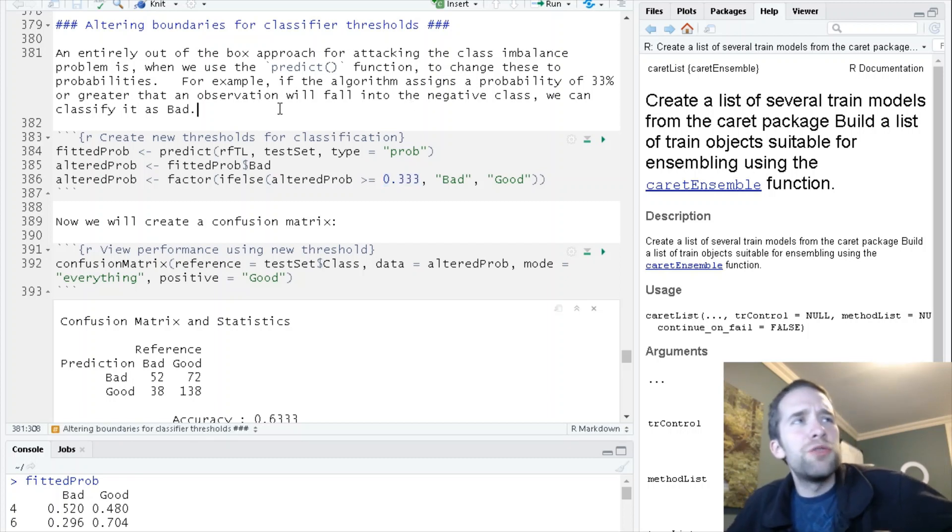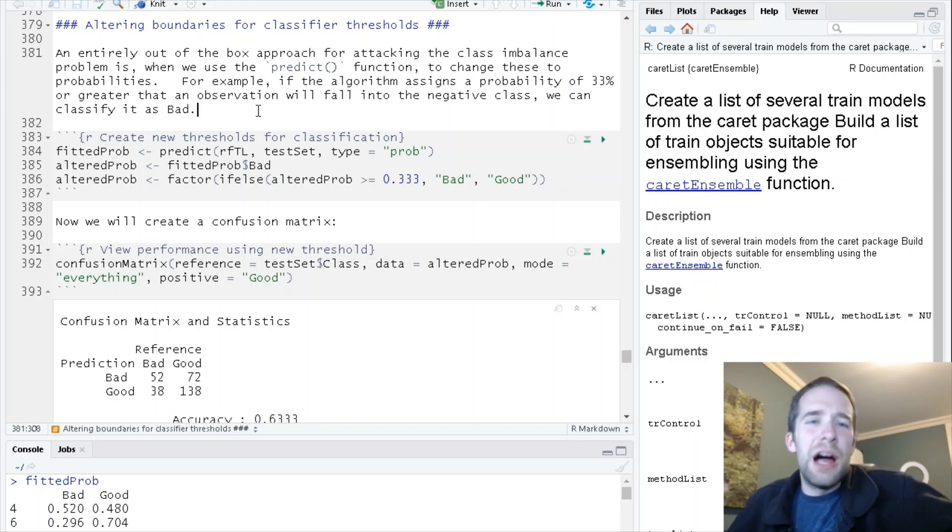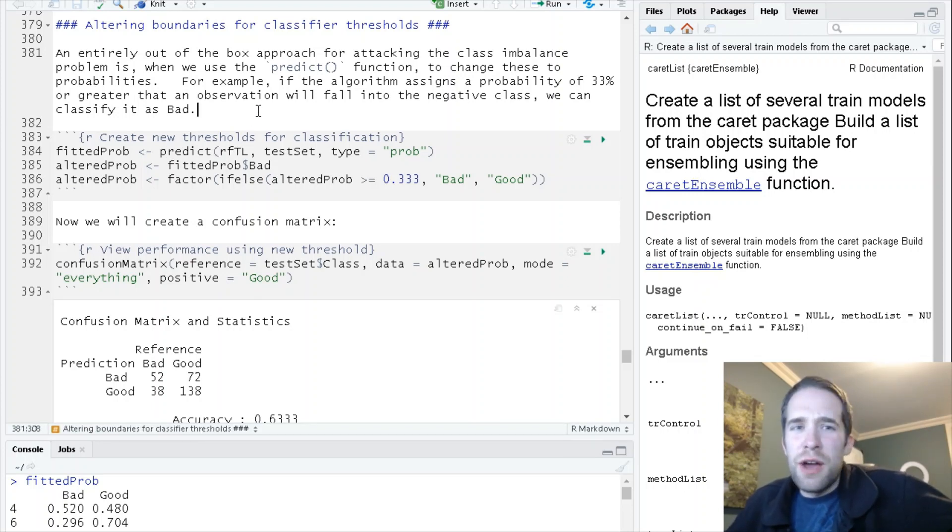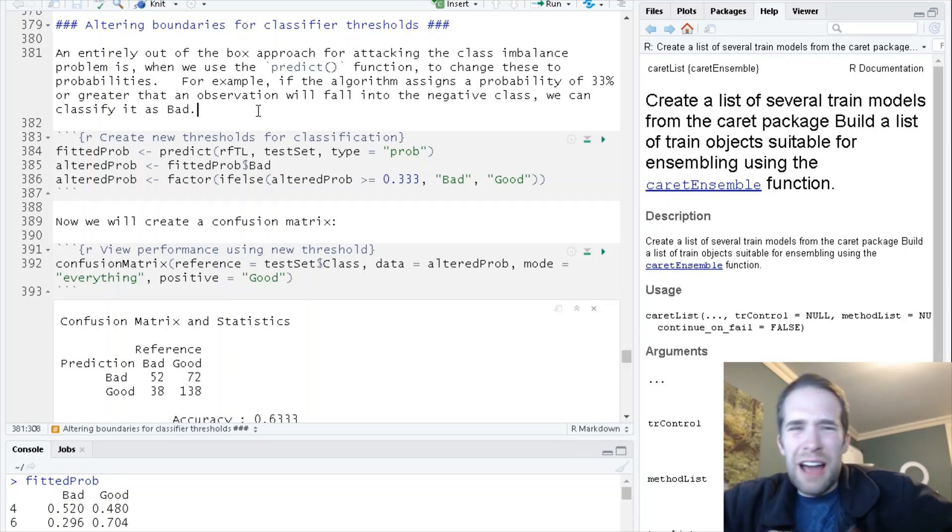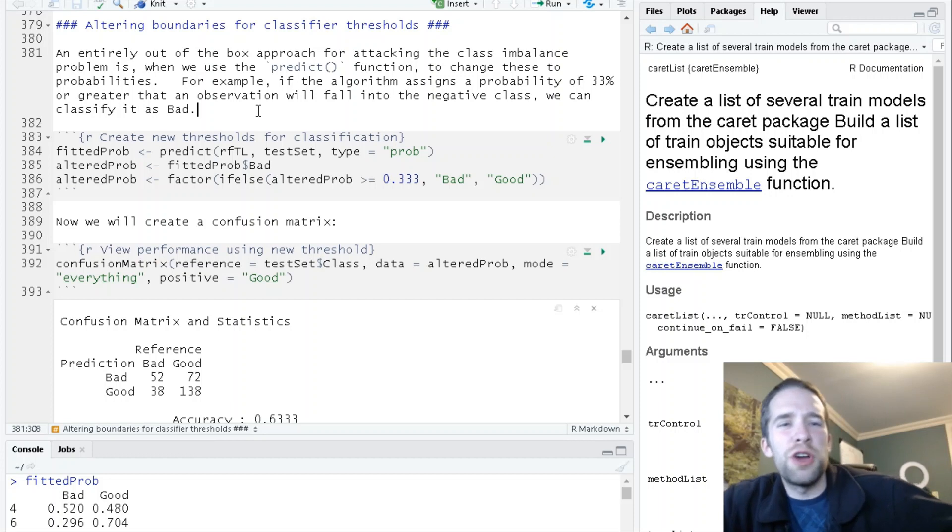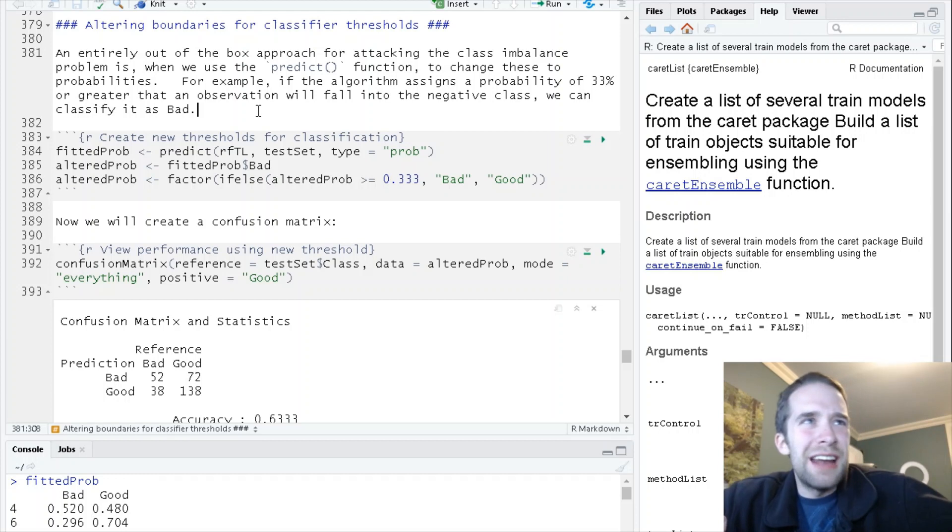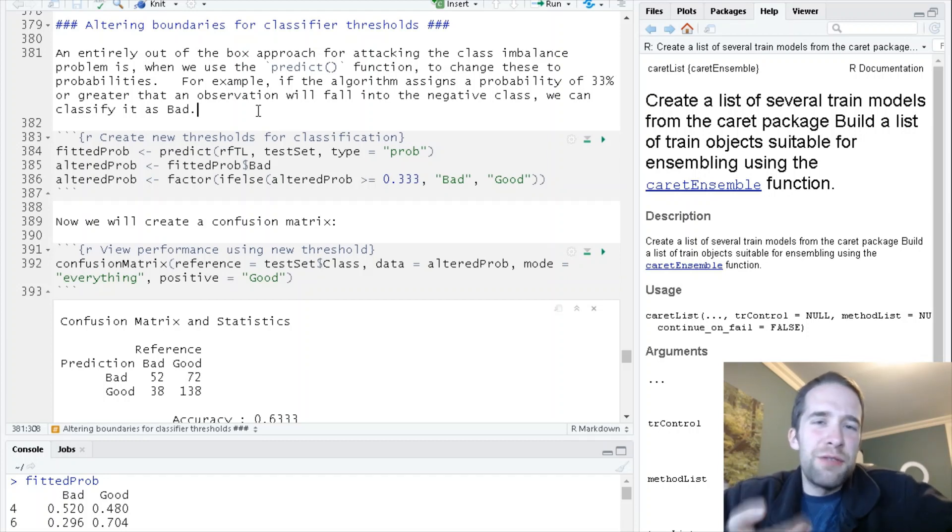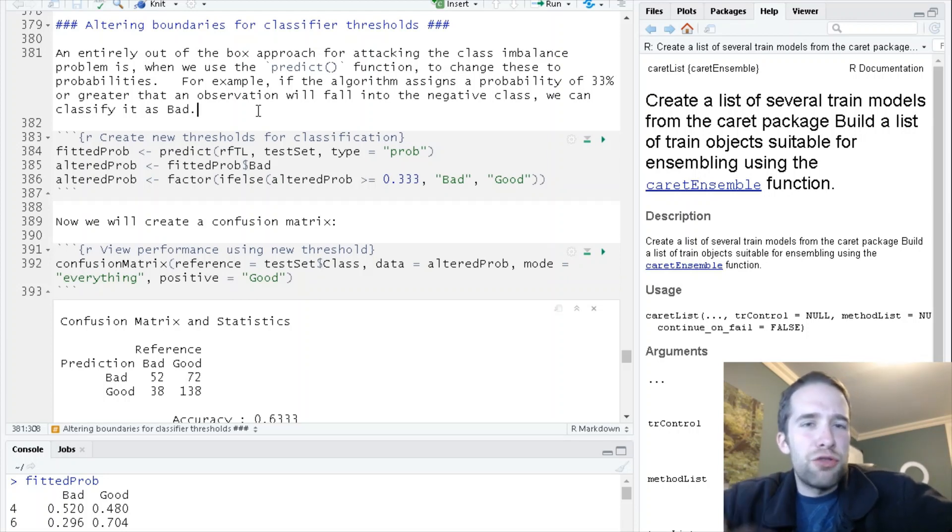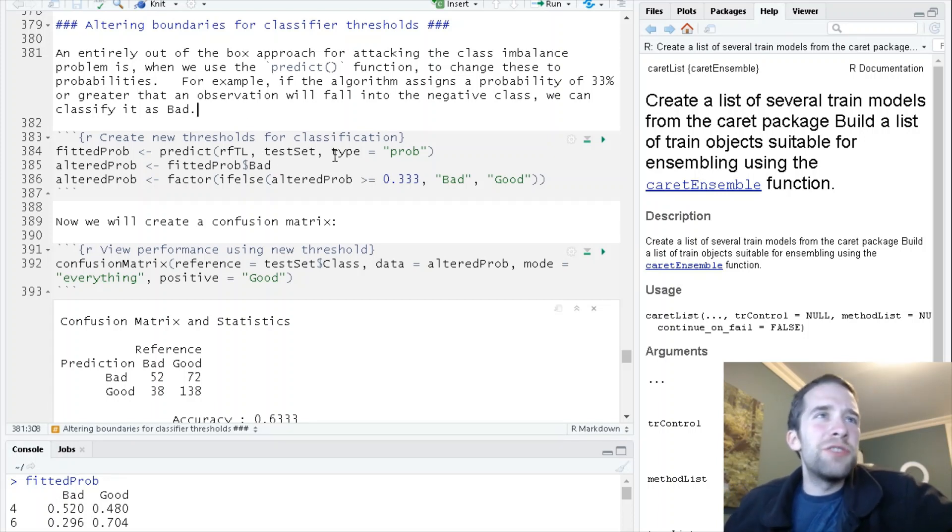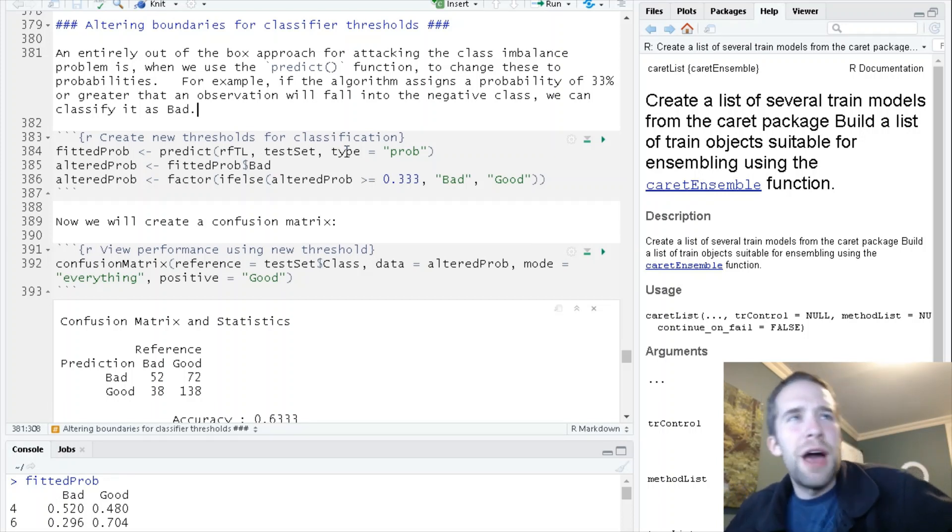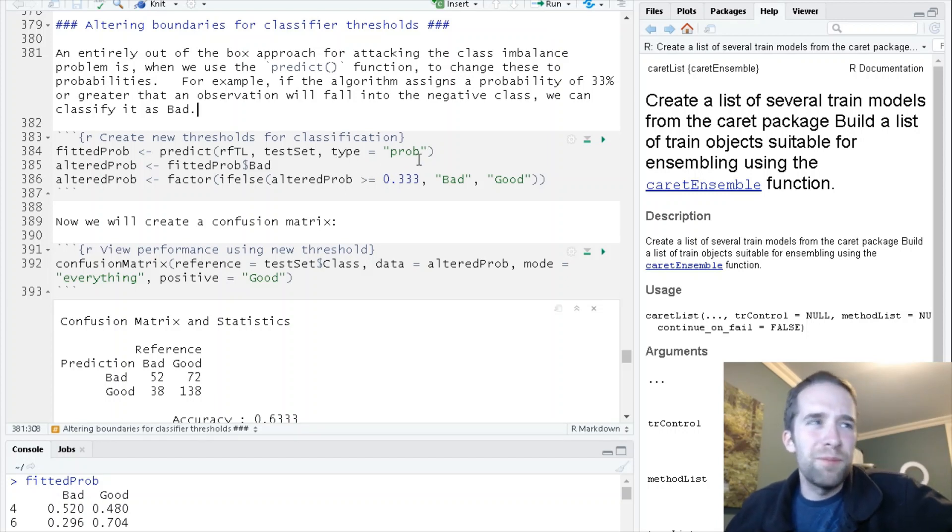Here's what we're going to do. Let's use the predict function. I'm going to use the rftl classifier that I created earlier. I didn't do a whole lot of tweaking to this, I just played around with the tune length argument. Tune length was specified at 10, so there were 10 different values of the mtry hyperparameter that I was looking over. Test set is where our actual data is coming from, and we're going to specify type equals prob.